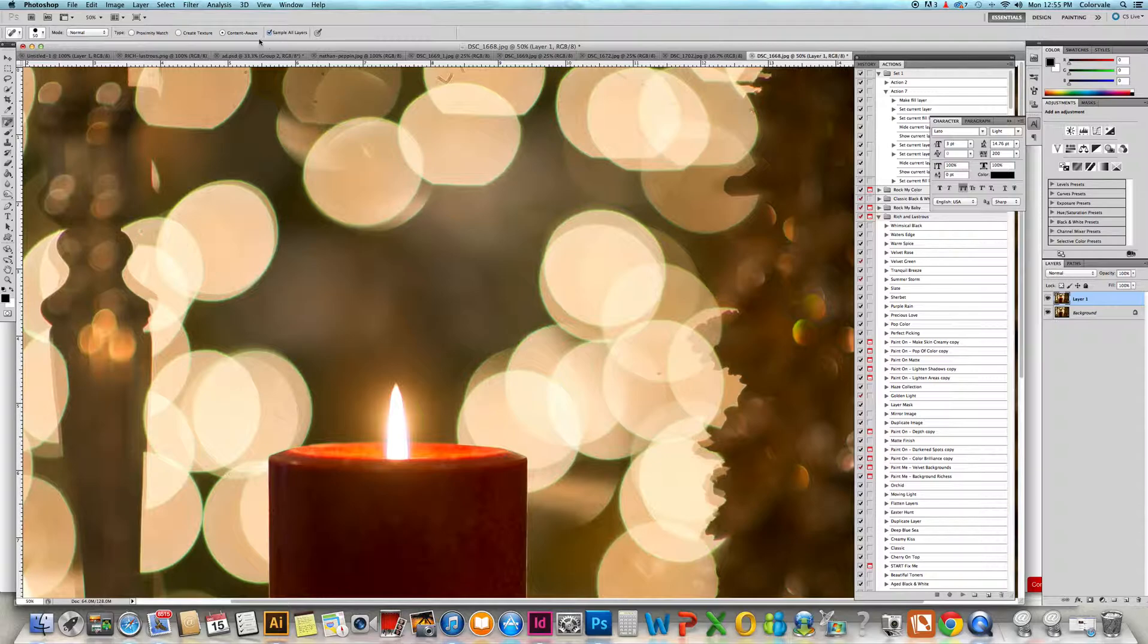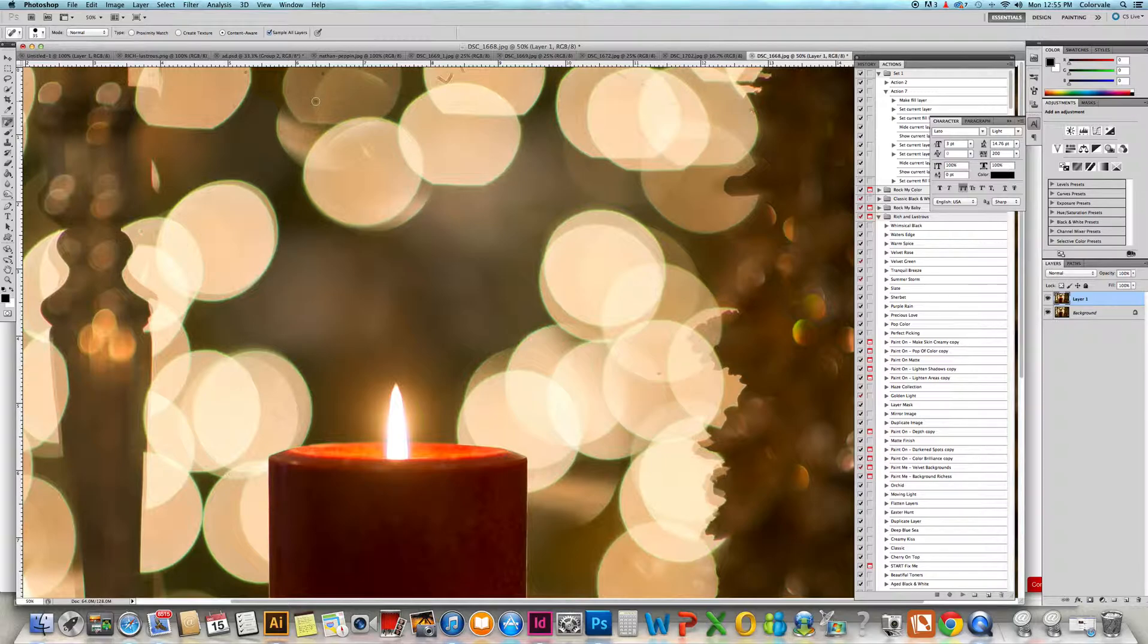What you do is get a brush size just slightly larger than the imperfection, and you click one time. Generally it can fix it just in one click.